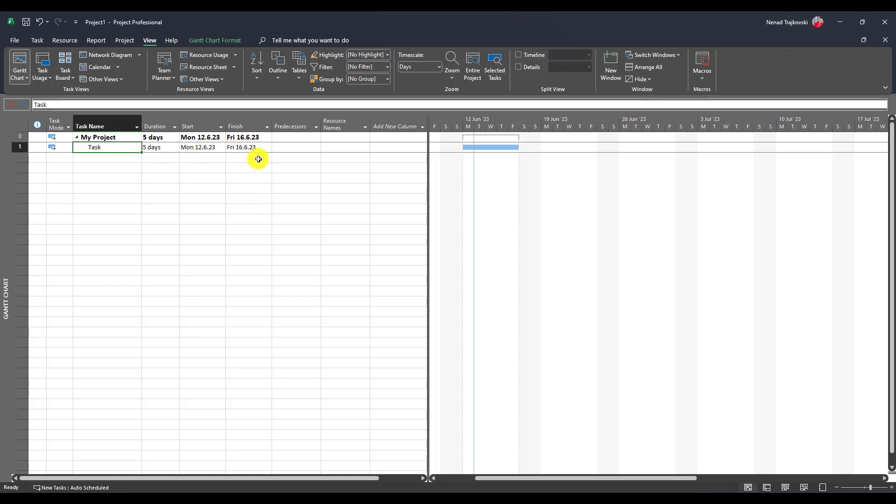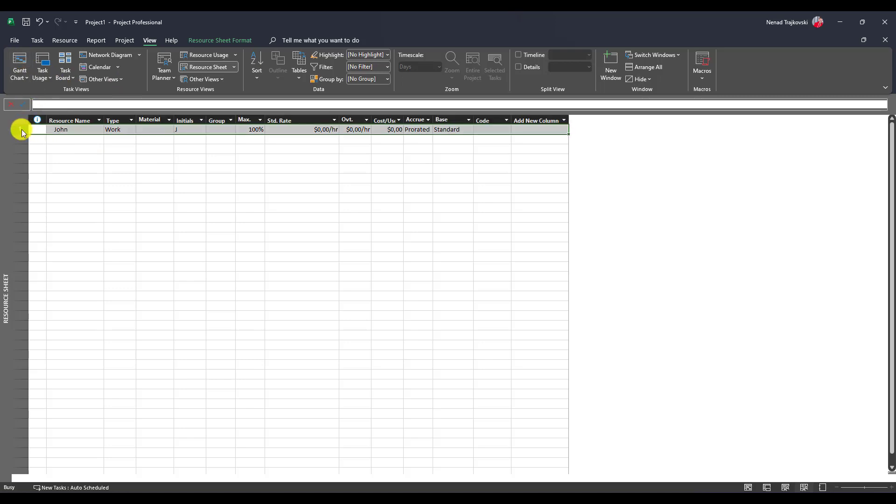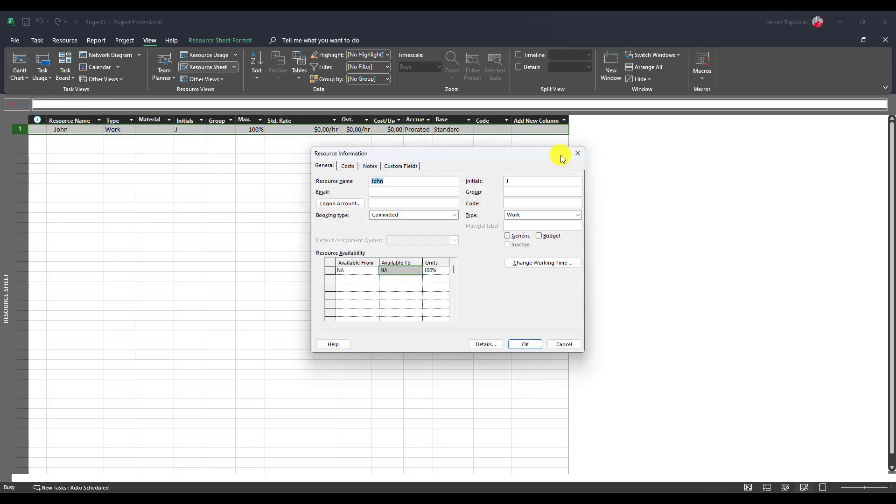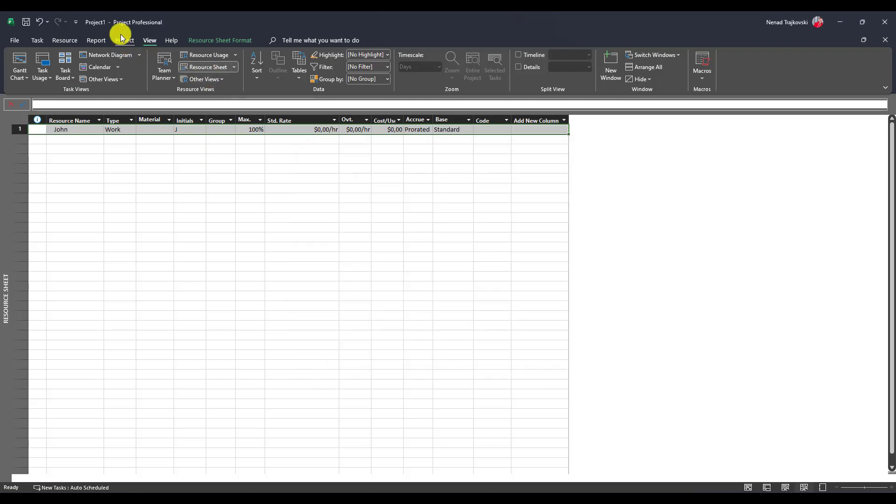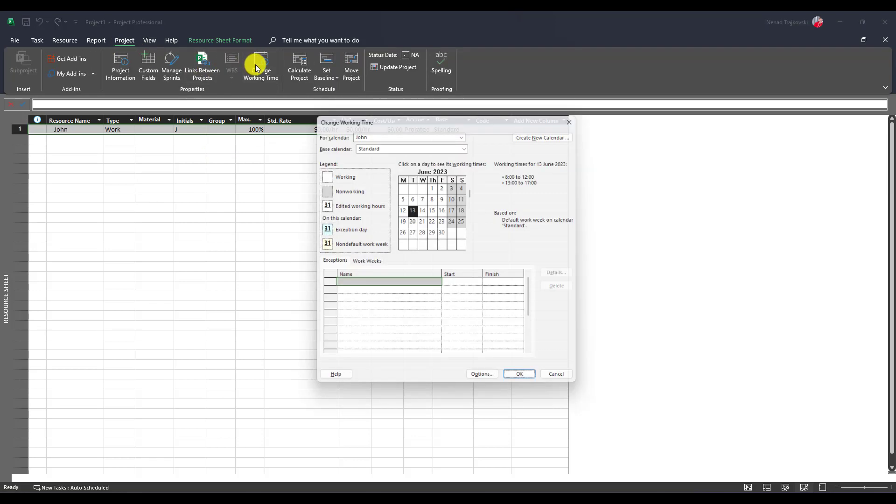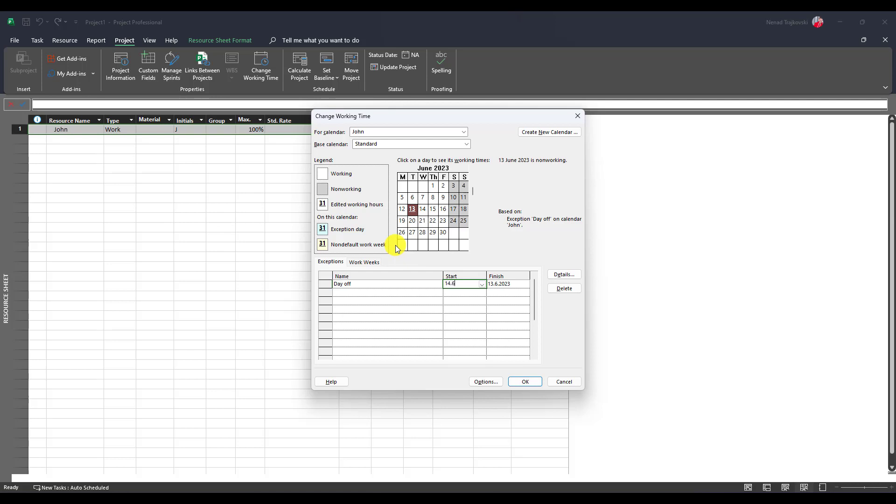I have resource John, from 12th to 16th. Let's go to Project, Change Working Time so you can see I am looking for the base calendar for John. I will say he is on the 13th day off, or let's say on 14th of June, Wednesday, and let's say day off on Friday, which will be 16th.